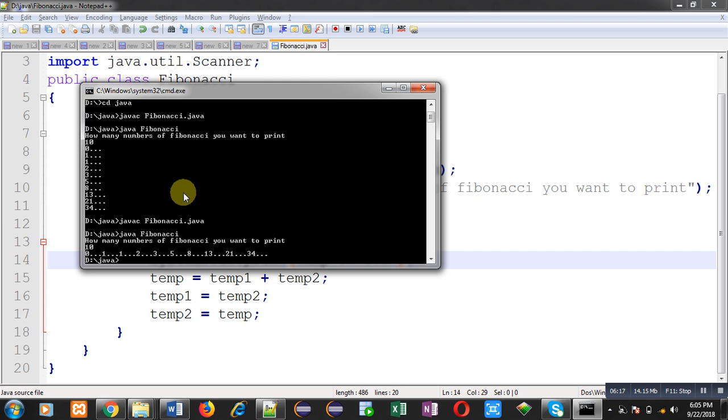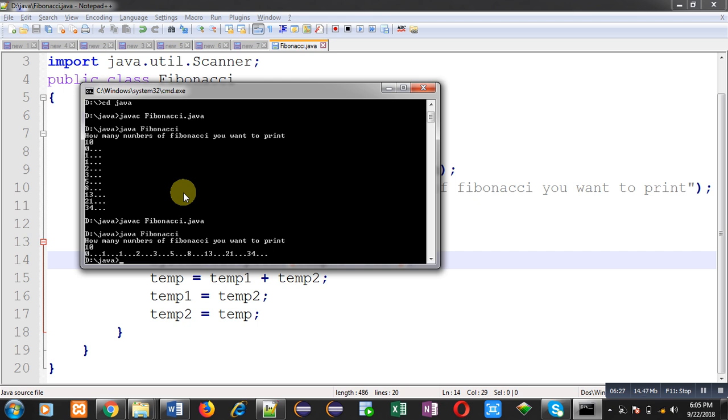So I hope you have understood how we can print n terms of Fibonacci series on output screen in case of Java. If you want to watch more programming related videos, you can follow my youtube channel. Thank you for watching this video.